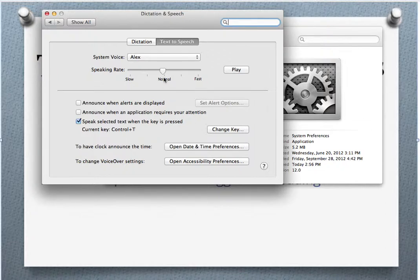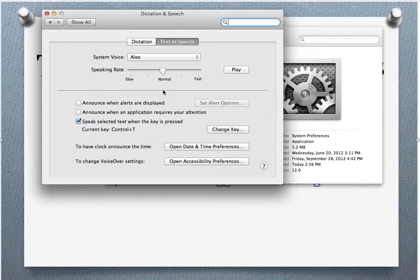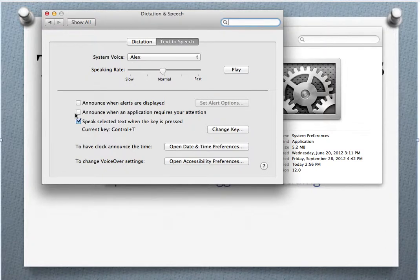The slider for the speaking rate should be set to normal. It's a good place to leave it. Later on, if you want it to read faster, you can come back and change that. But for now, leave it at normal. The first two checkboxes should be unchecked.